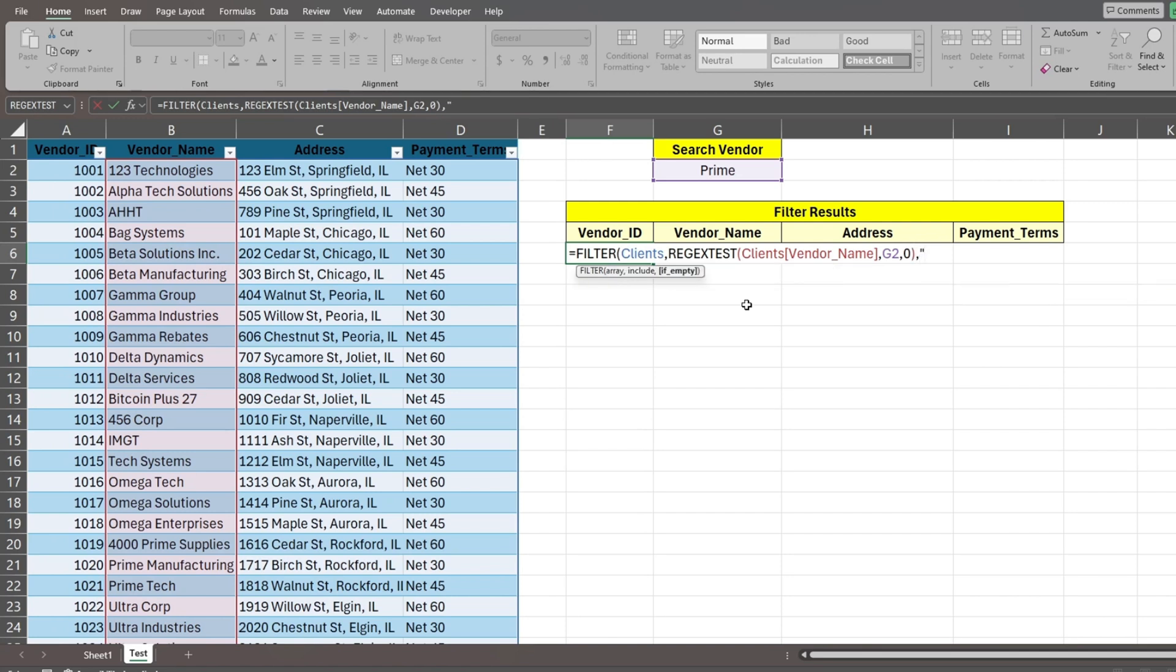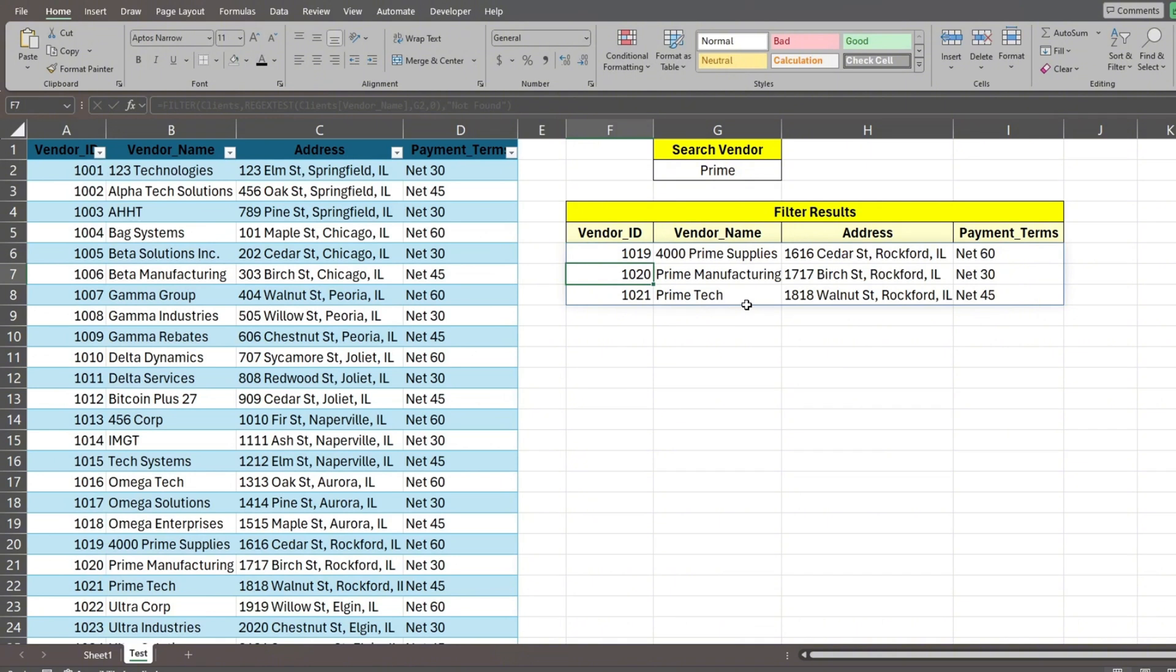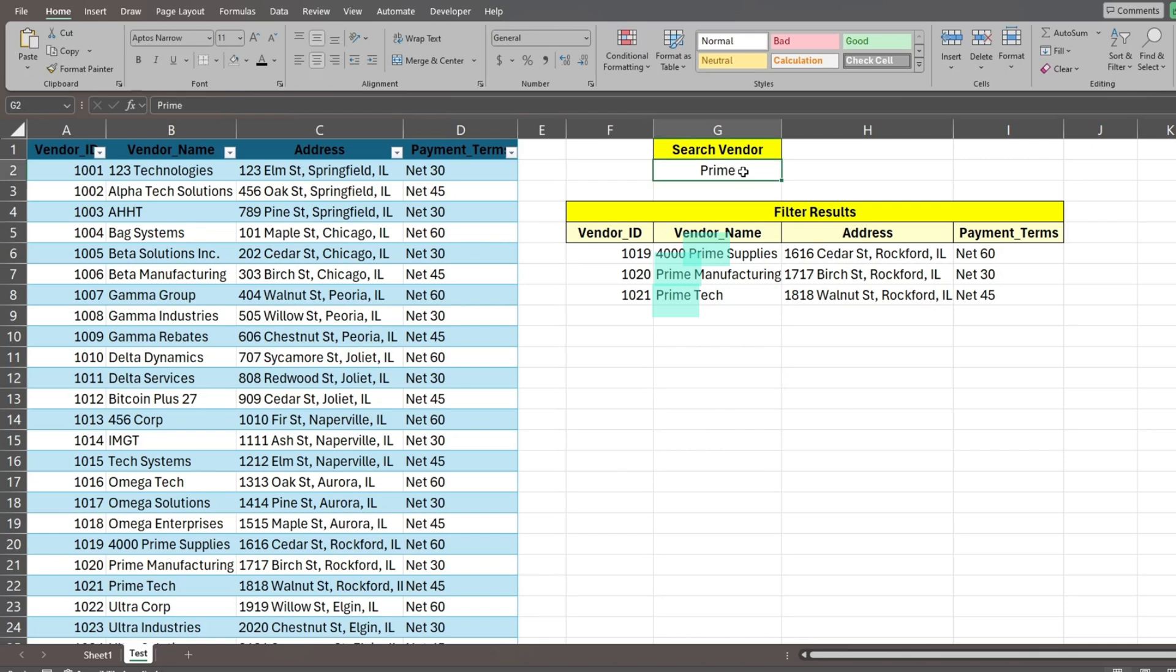We then add the final input for the filter function, the message to display if nothing is returned. The formula returns all vendors that contain the word prime anywhere in the name. We can update our search value and the output will adjust accordingly.